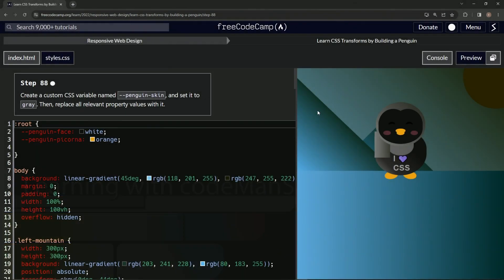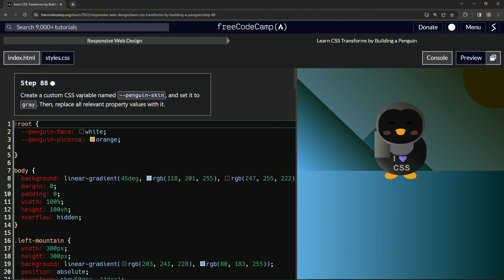All right, now we're doing FreeCodeCamp responsive web design — learn CSS transforms by building a penguin, step 88. So now we're going to create a custom CSS variable named penguin-skin and set it to gray. Then we're going to replace all the relevant property values with it. This is pretty much an organizational thing we're going to do right now.